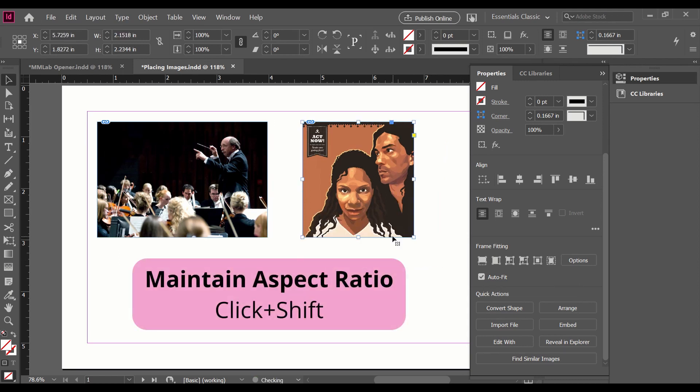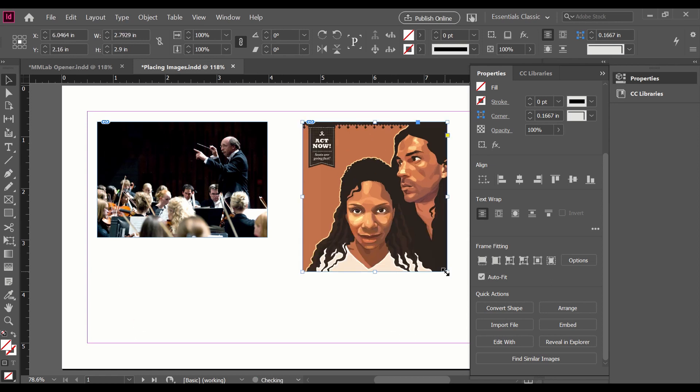And then if I want to resize it again, I select Auto-Fit, hold down Shift to maintain aspect ratio. And that's how you place images and use Auto-Fit in Adobe InDesign. If you have any other questions, we'd love to talk to you on our website, or you can browse our YouTube channel some more. We hope this helped!